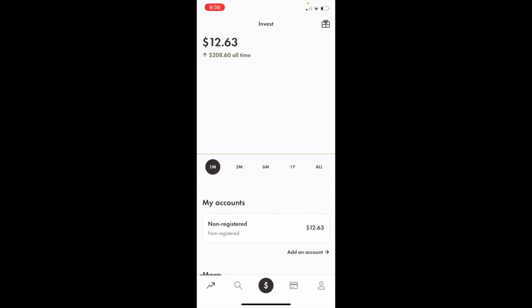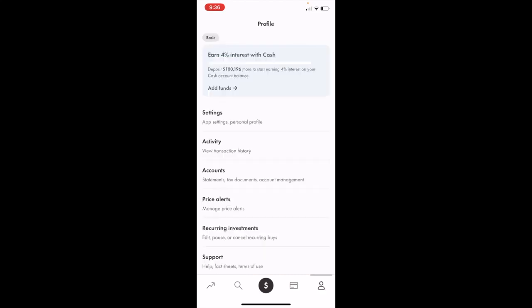In this Wealthsimple Trade tutorial, I'm going to show you how to change the background to dark mode. Once you have Wealthsimple Trade open on your device, go to the bottom right icon — the person icon — and press on it to open the profile screen.